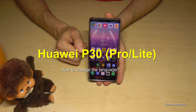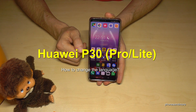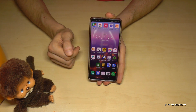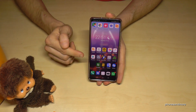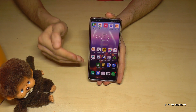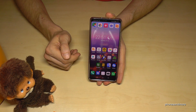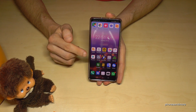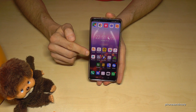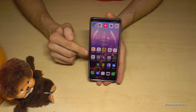Hello everybody. I want to show you with this video how you can change the language on the Huawei P30, P30 Pro and P30 Lite. Whatever language you have right now on your phone, or if you have letters you don't understand, the symbols I will show you as well as the positions will always be the same on your phone. So just follow carefully.